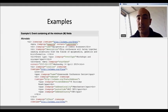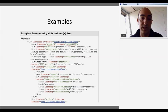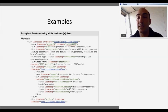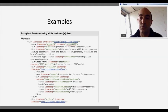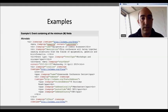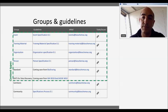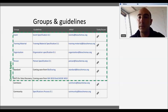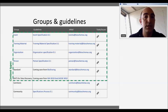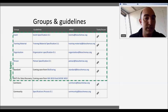We have different specifications and different groups driving them, trying to build a community within BioSchemas. We have the event group, the training material group, the organization group, the person group, the standards group, the datasets group, the commons group, and the community group. The first six groups are related to delivering specific specifications, and the last two — commons and community — are dedicated to looking at common properties across different types and building the BioSchemas community.